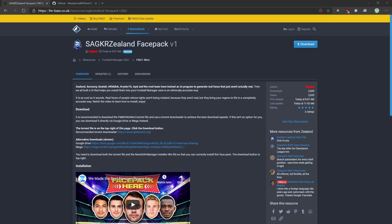This is a quick tutorial on how to install Zeeland's new-gen FacePack. It's pretty simple — you'll need just a few pieces of software and the FacePack itself.